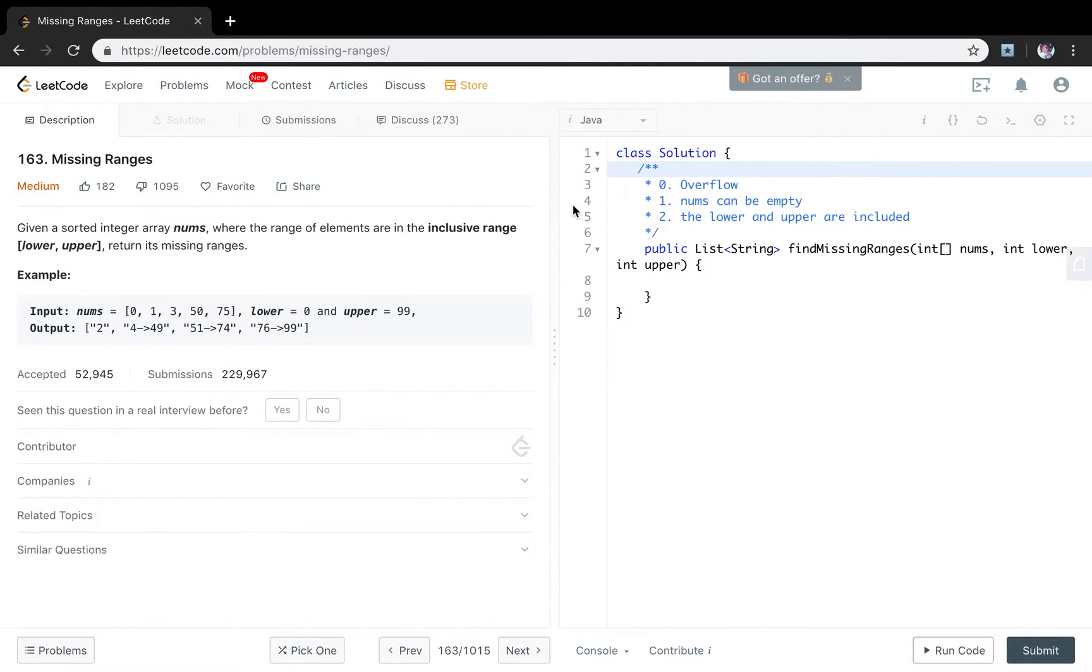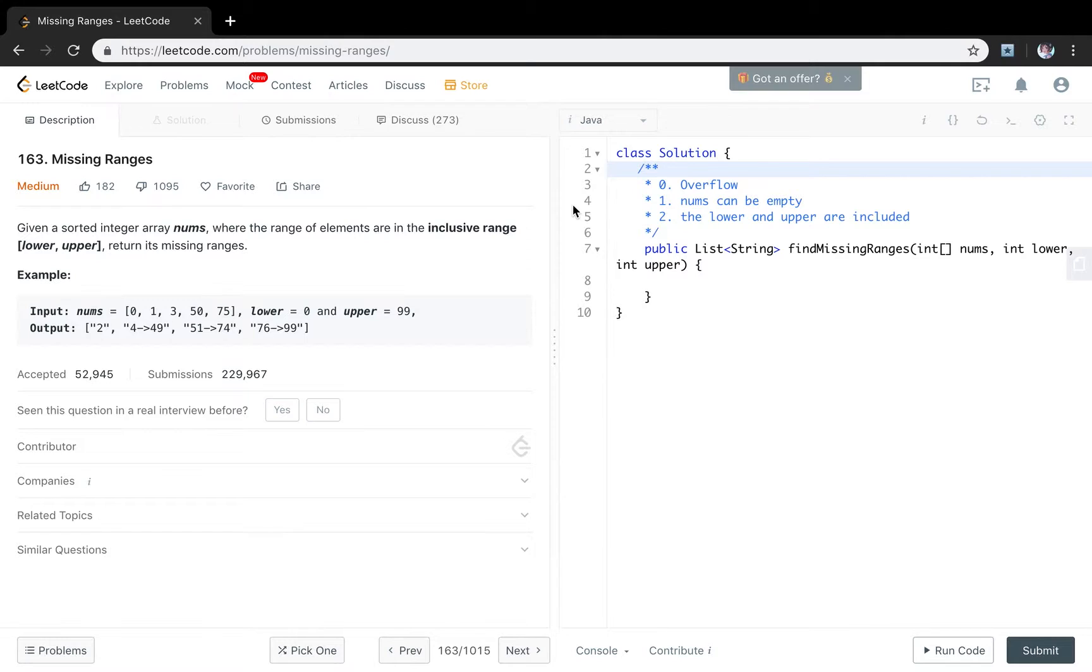Given the sorted integer array numbers where the range of elements are in their inclusive range lower to upper, return the missing ranges.